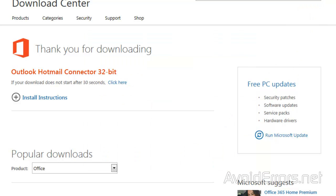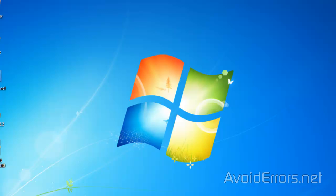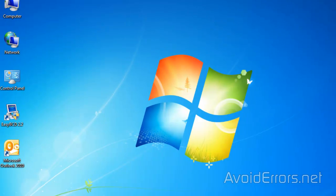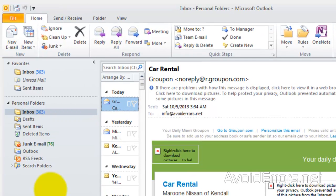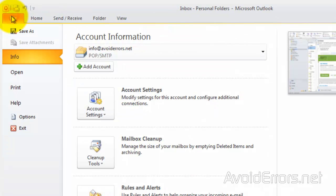Perfect. Now go ahead and run Outlook 2010. Click on File. Add Account.